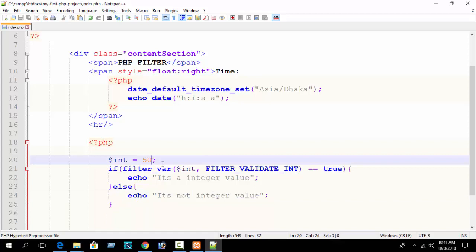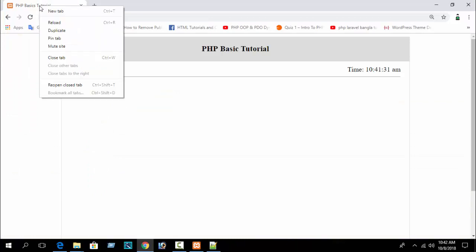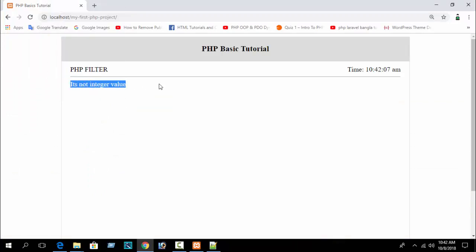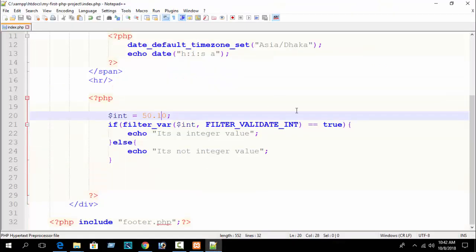But if I write 50.1 — which is a float data type — and reload, you can see 'it's not an integer value'. By this way you can check data types — user input data or any data — when you need to in your program.